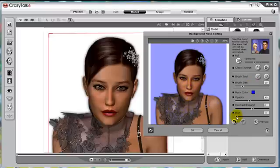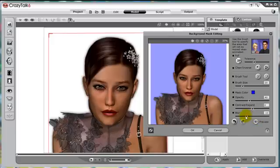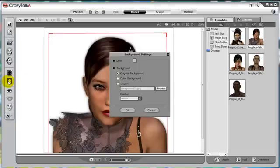Another important step to remember when masking is to blur the edges. That way there is not a sharp line between the masked background and the character. Now that the background is masked out, I can change the background to any image I wish.